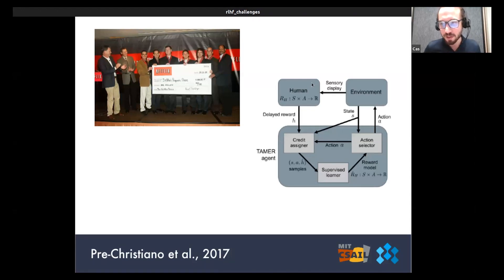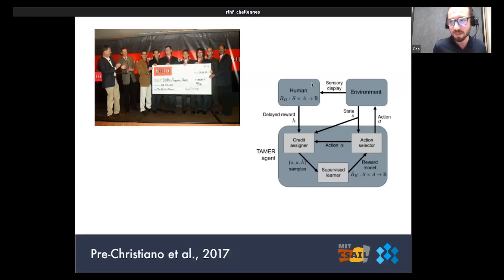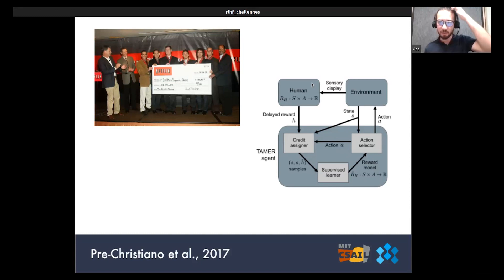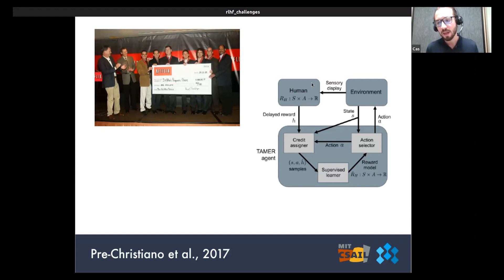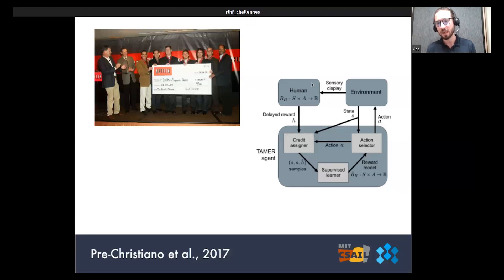Another thing that emerged in the mid-2000s was a framework called TAMER, which is very similar to RLHF and has most of the same parts: a human giving assessment of how a machine learning system performs, assessments used to train a supervised reward model, and that reward model used to help train the actual AI system. This TAMER framework was introduced around 2007 or 2008 by Bradley Knox et al.